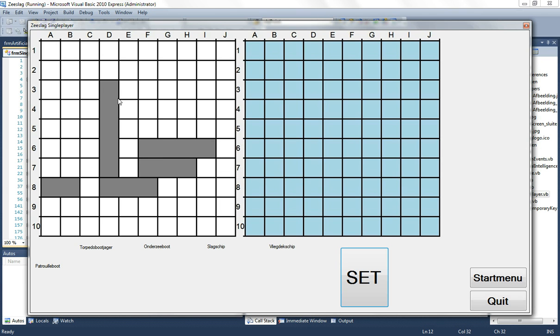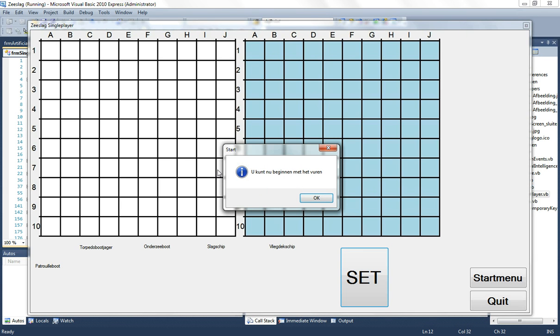So let's fix this and click again on the set button. And now it says we can start with fire.